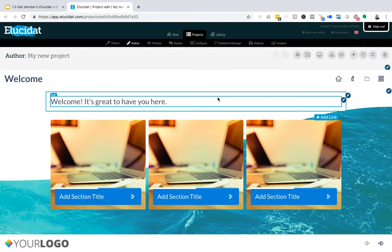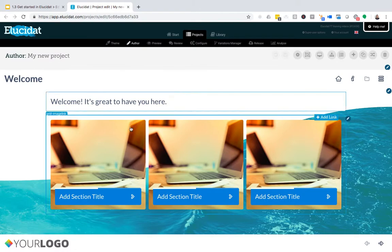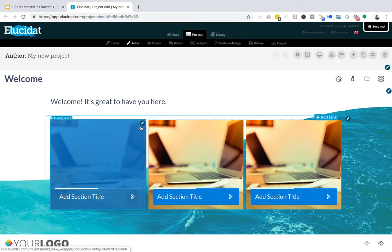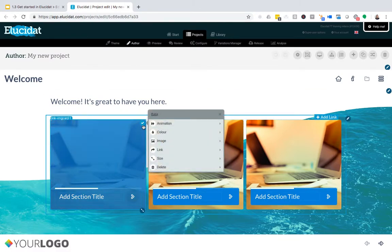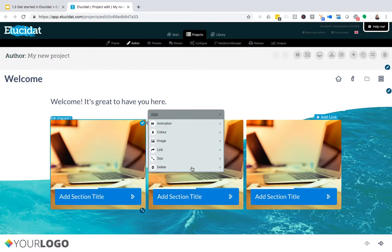We've seen how to edit the text. Now let's take a look at editing an image. To do that, I'm going to click the pencil icon on the image, and there are several different controls I have here.